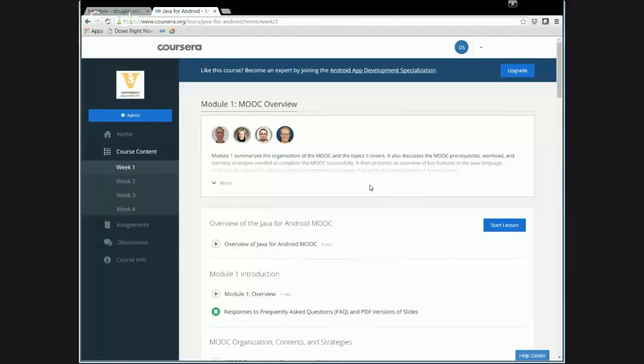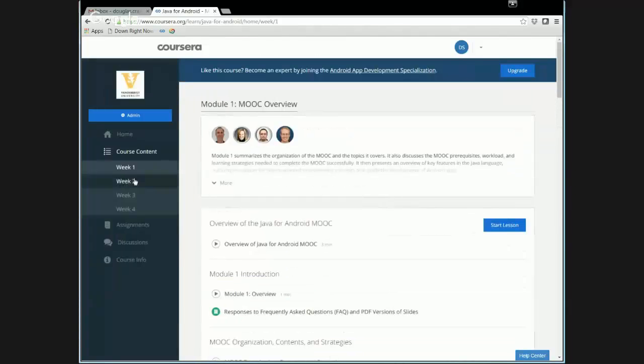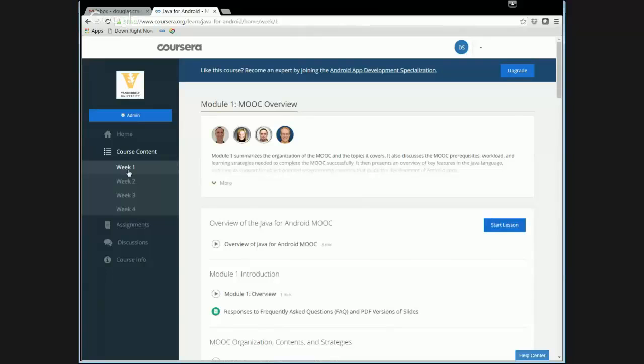You can see here we've got everything broken up by weeks. Each week has a number of different modules. Week number one has the most number of modules. It's got three modules. The reason for doing that, of course, is that the first two modules give you kind of an overview and don't really get into the nitty gritty of showing a lot of code and having assignments beyond a few quizzes here and there. So there are three modules there.